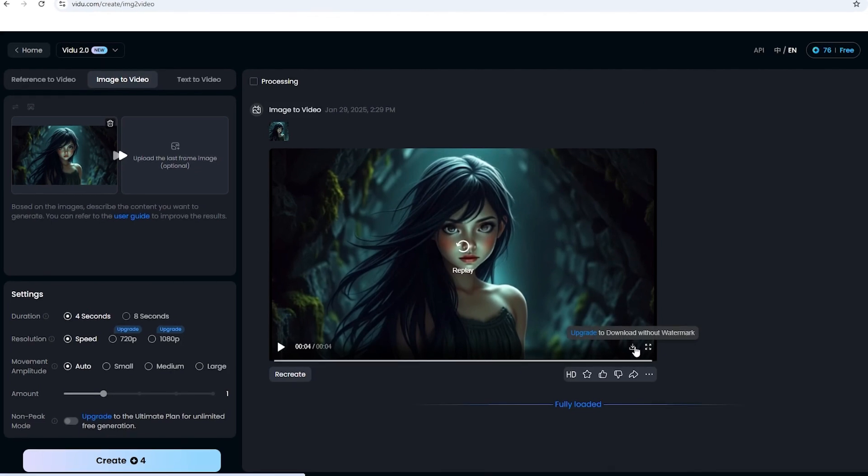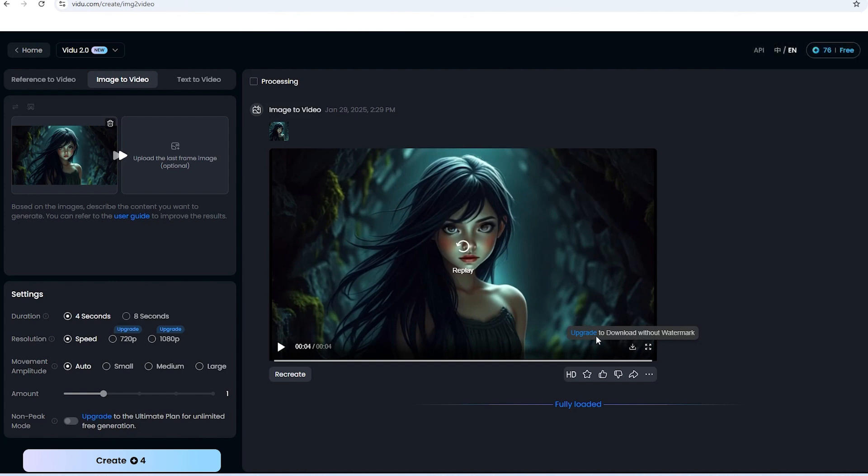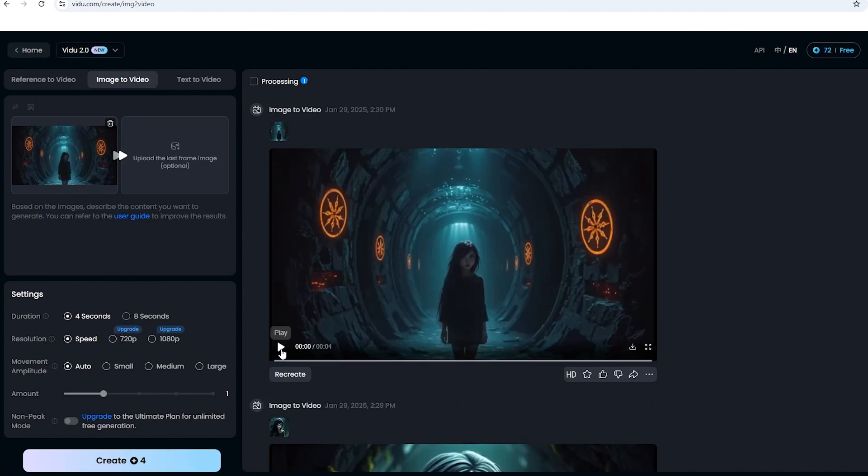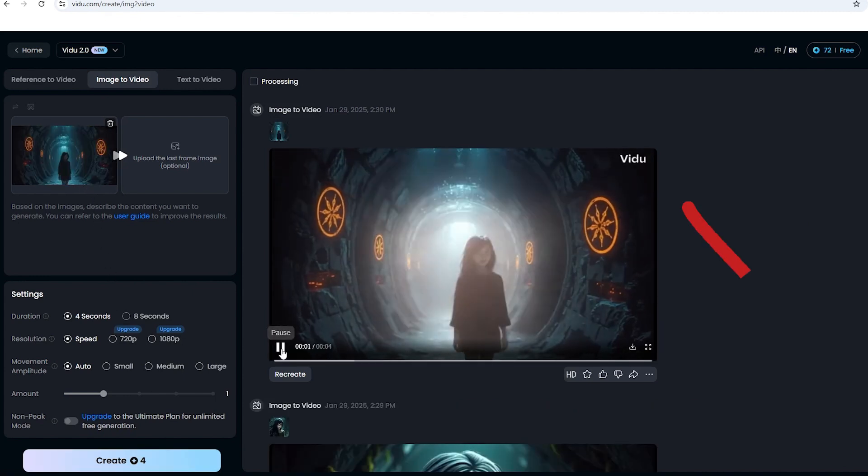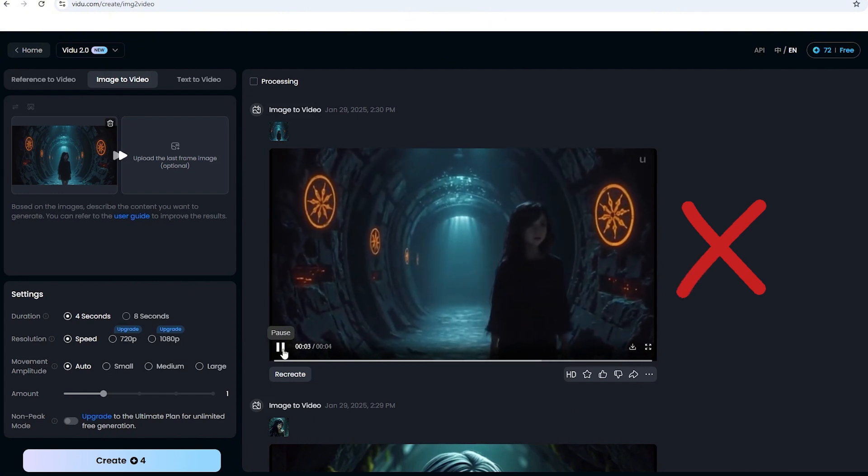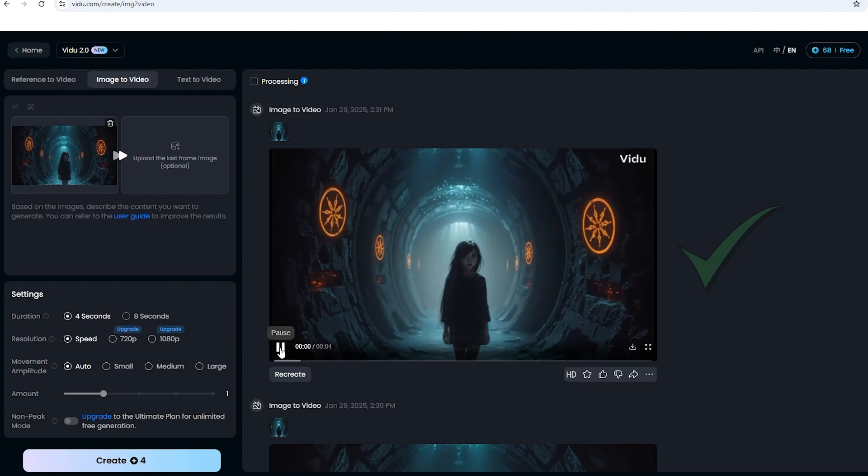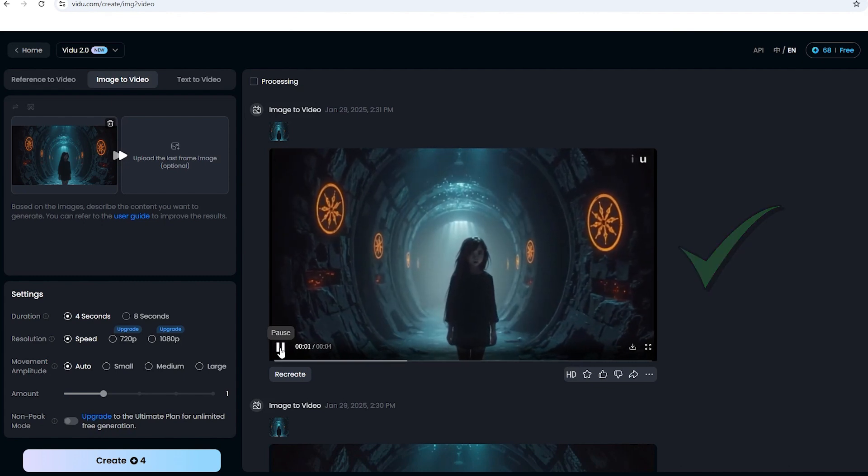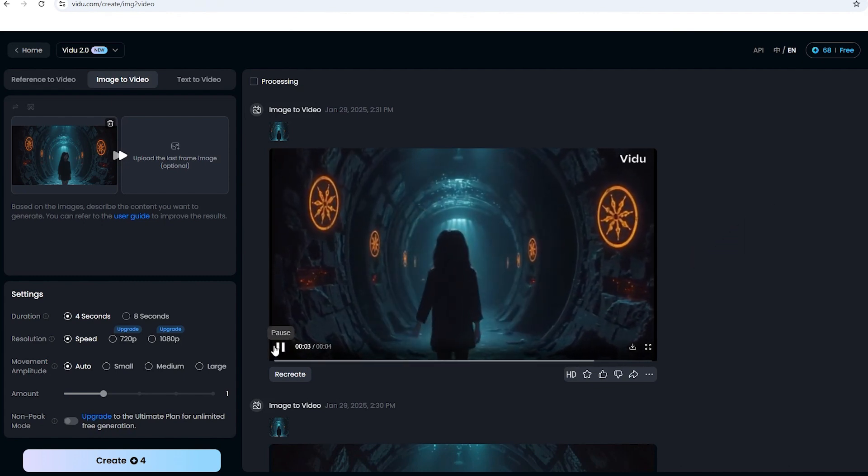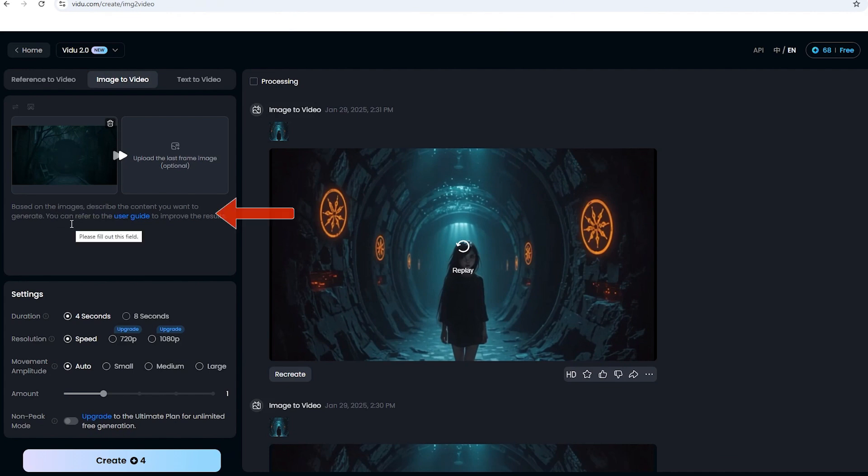Once the video is ready, you can download it with a watermark. If you want to remove the watermark, you need to buy a plan or use specific apps to remove it. But it doesn't have commercial use unless you have a paid plan. If the first video result isn't to your liking, you can always click create again, and adjust the prompts to get better results. For example, I didn't want a lot of changes to an image, so I just asked the generator to zoom in on it, and it did a great job.